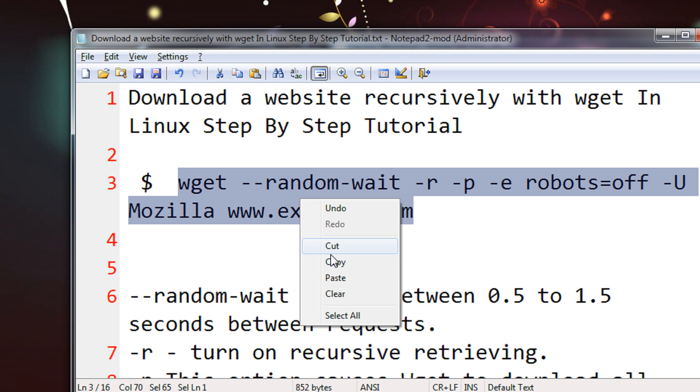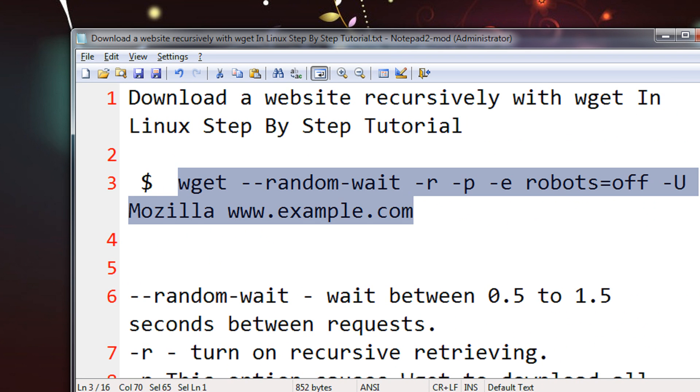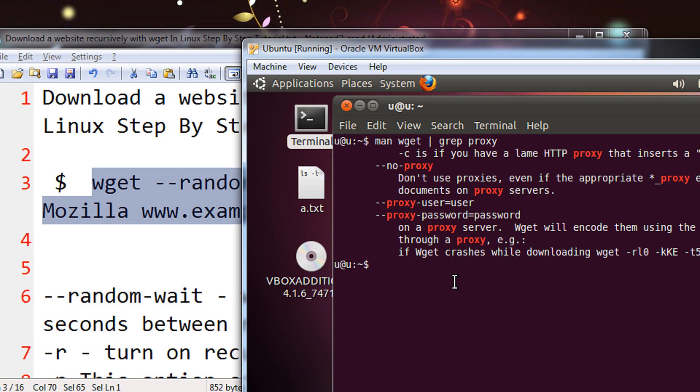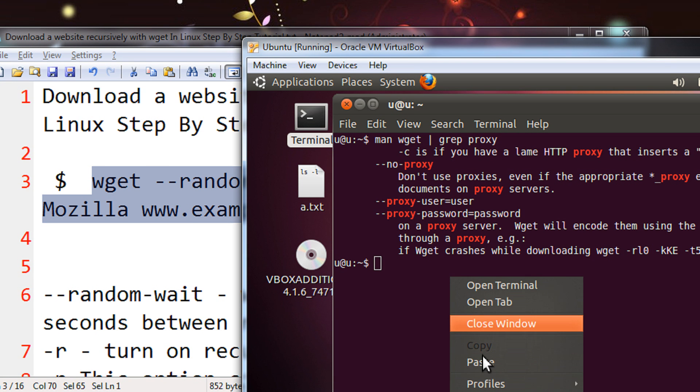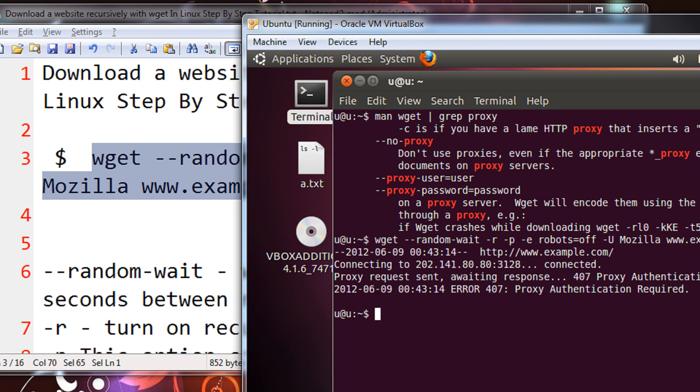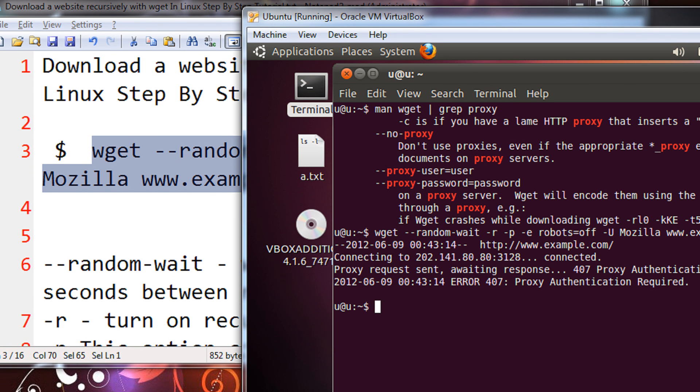So what I will do, just copy this, click on paste, press enter.